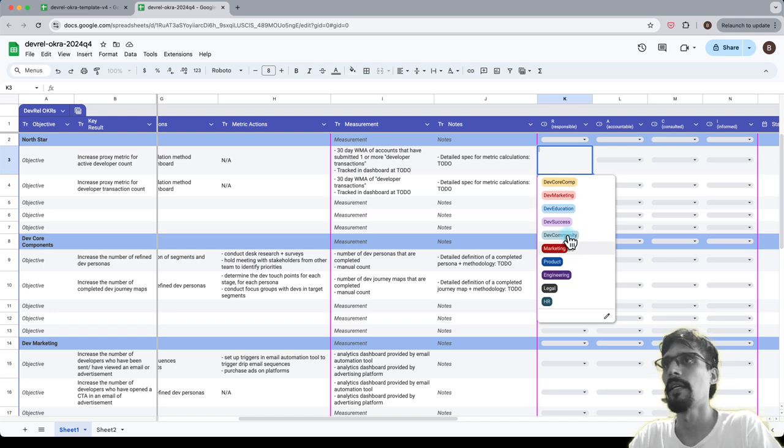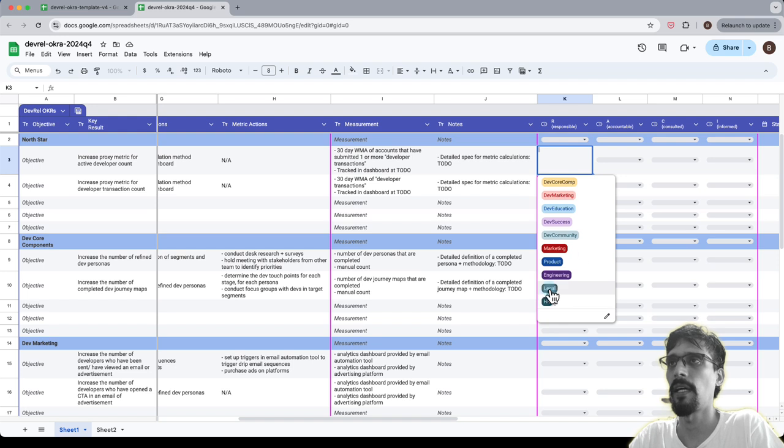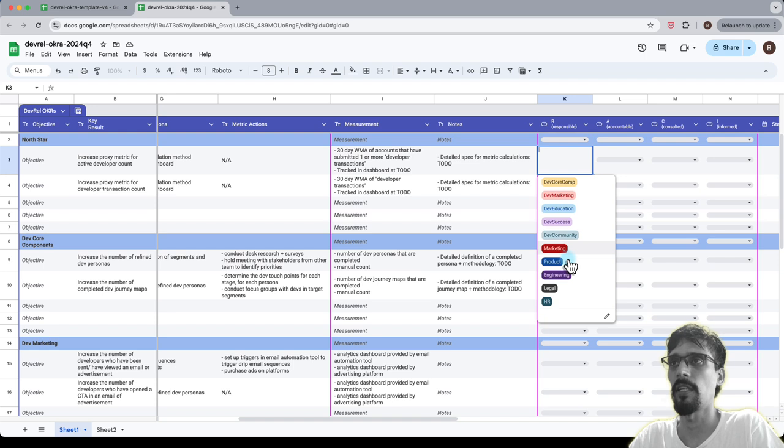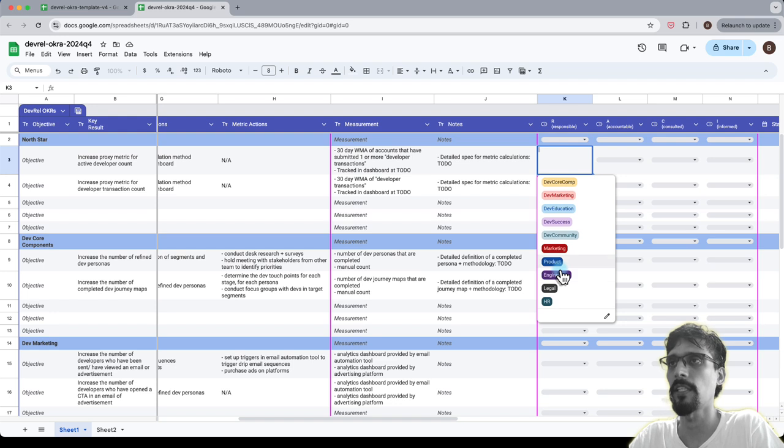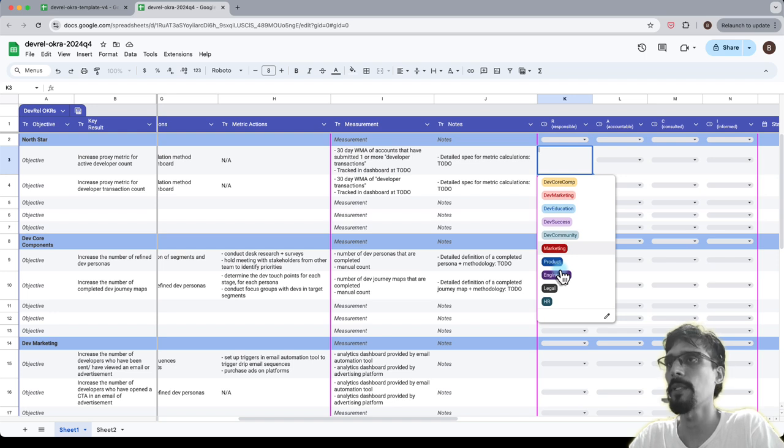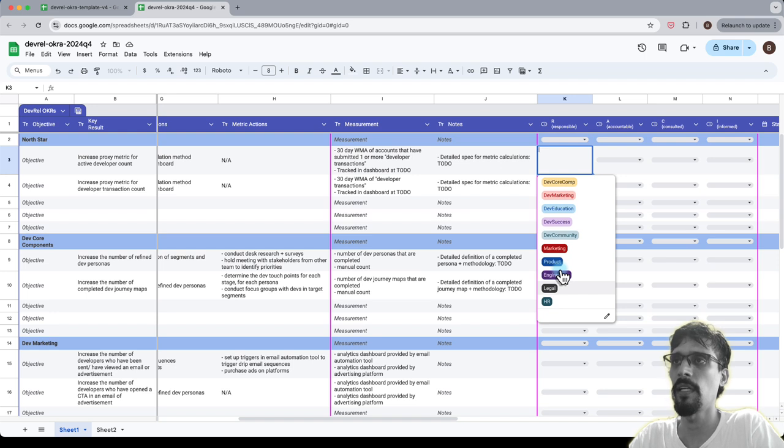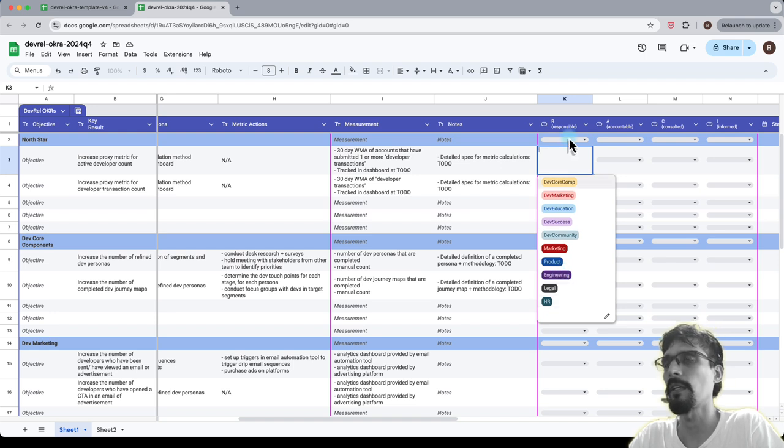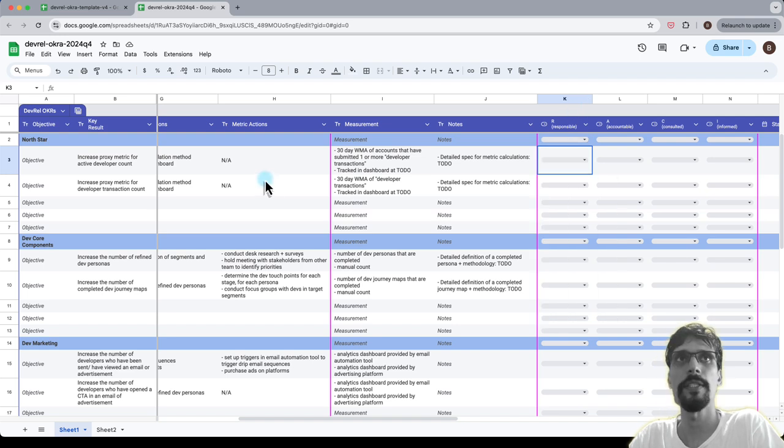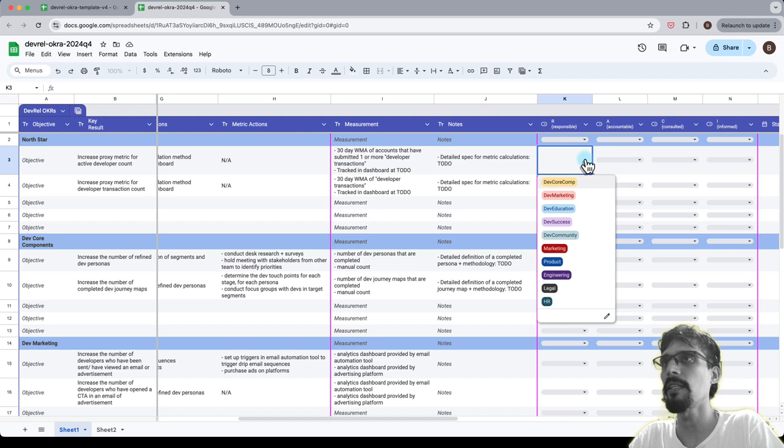The other thing is that there can also be contributions from teams that are outside of the DevRel team, larger functions across the rest of the organization. So I put in a few here in the selection that reflect the teams that are available or present within tech companies. The big ones usually are marketing, product and engineering and then the ones you tend to interact with less often are legal and HR and there's probably a few others as well.